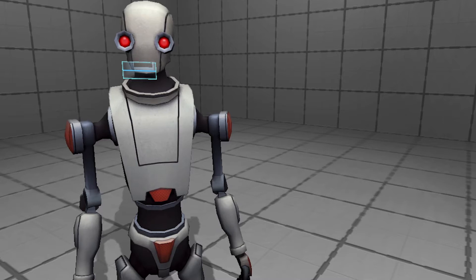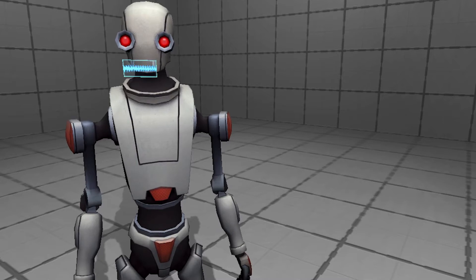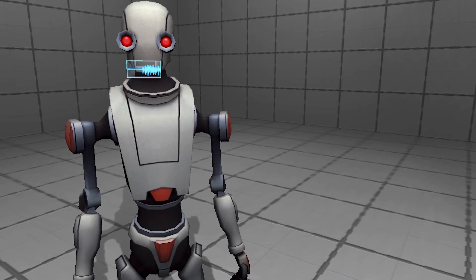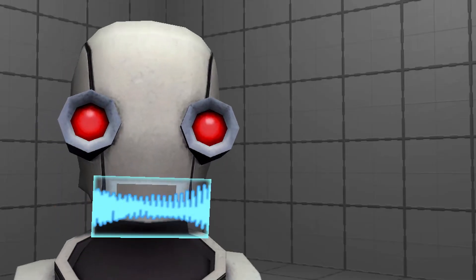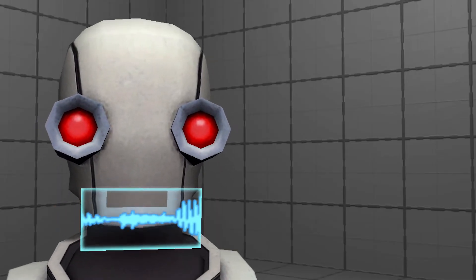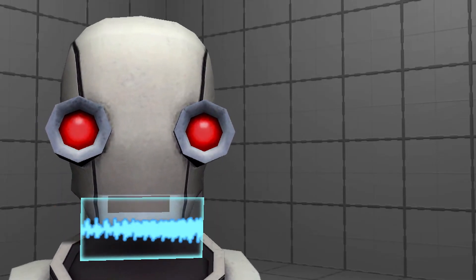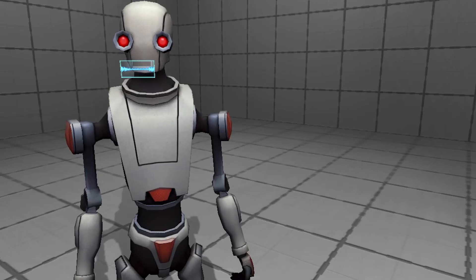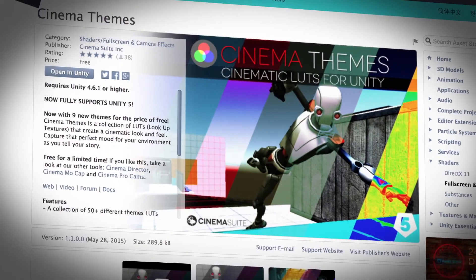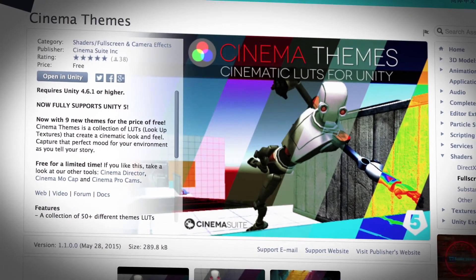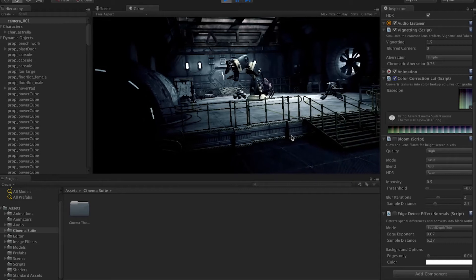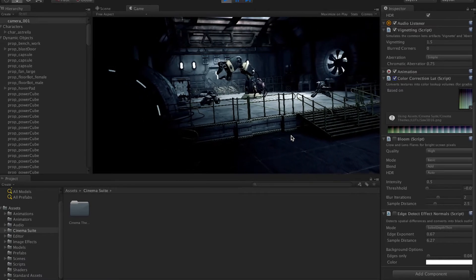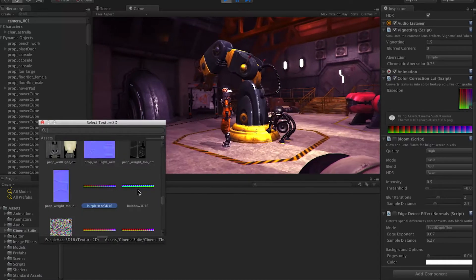Anyway, color correction can be a tedious process — a skill that can only be learned through lots and lots of trial and error. For humans, anyway. Thankfully, I, DirectorBot, have put together a collection of what I call Cinema Themes. This free, gigantic LUT package gives you over 50 unique starting points when deciding how to color grade your scene in Unity.